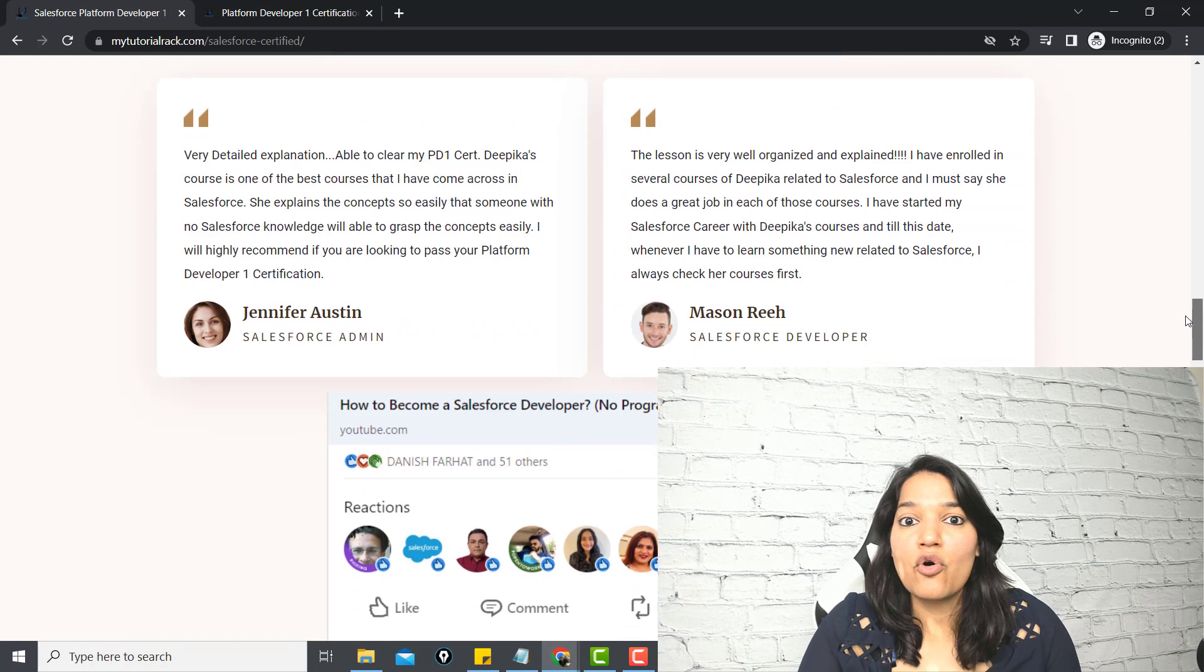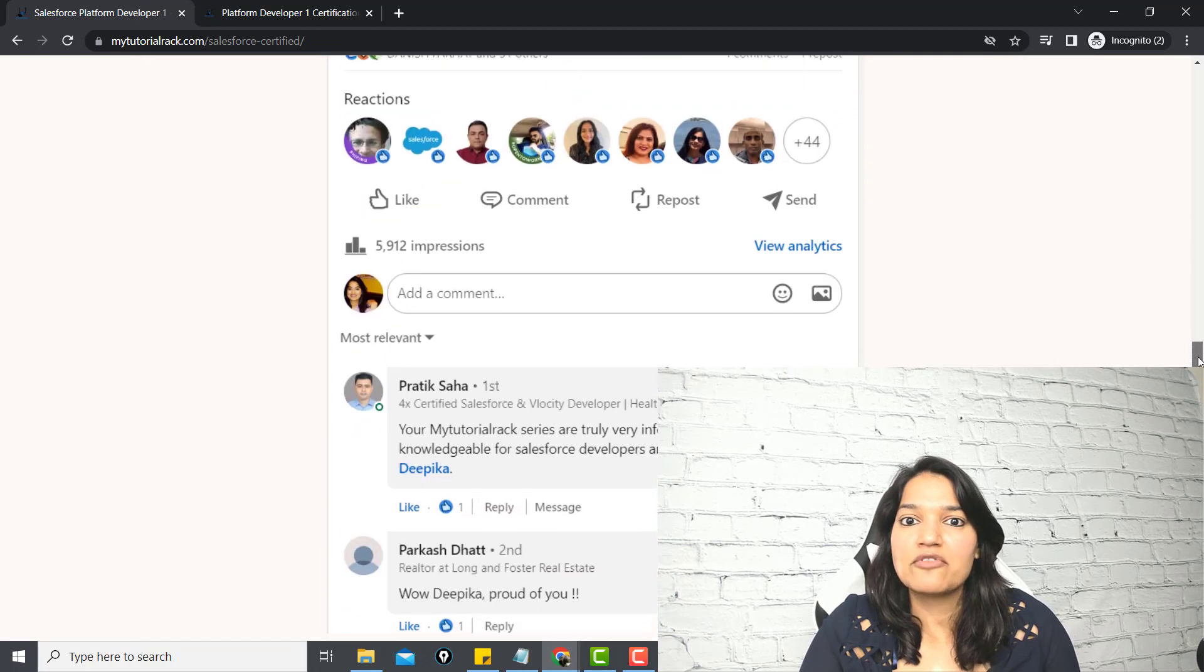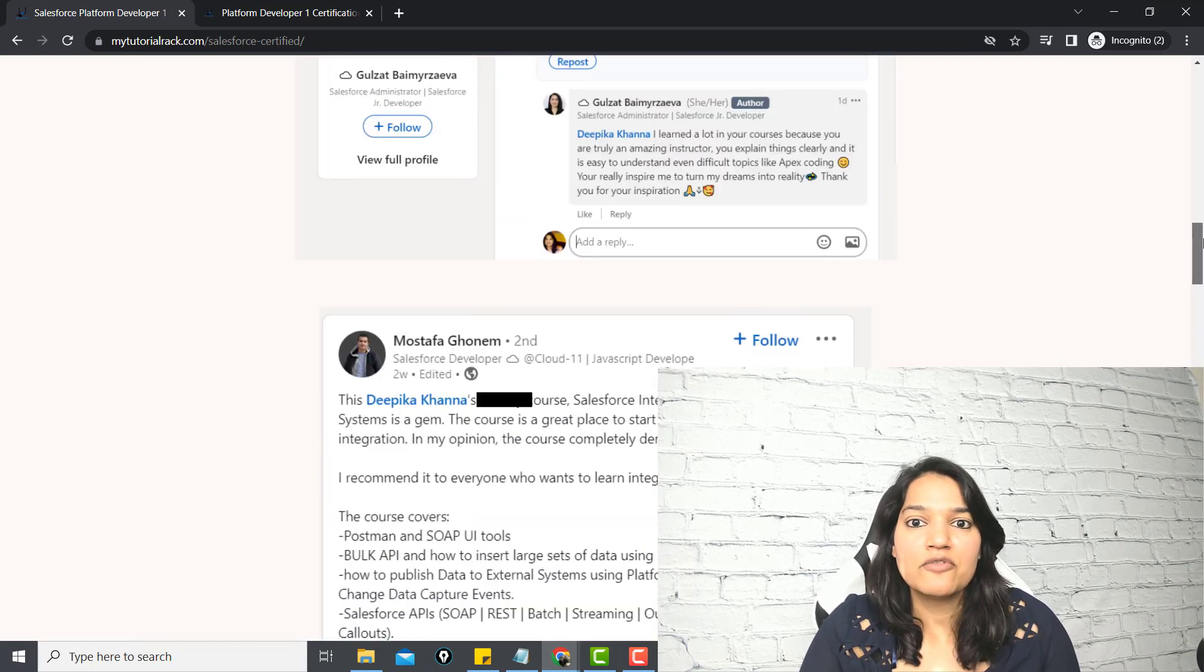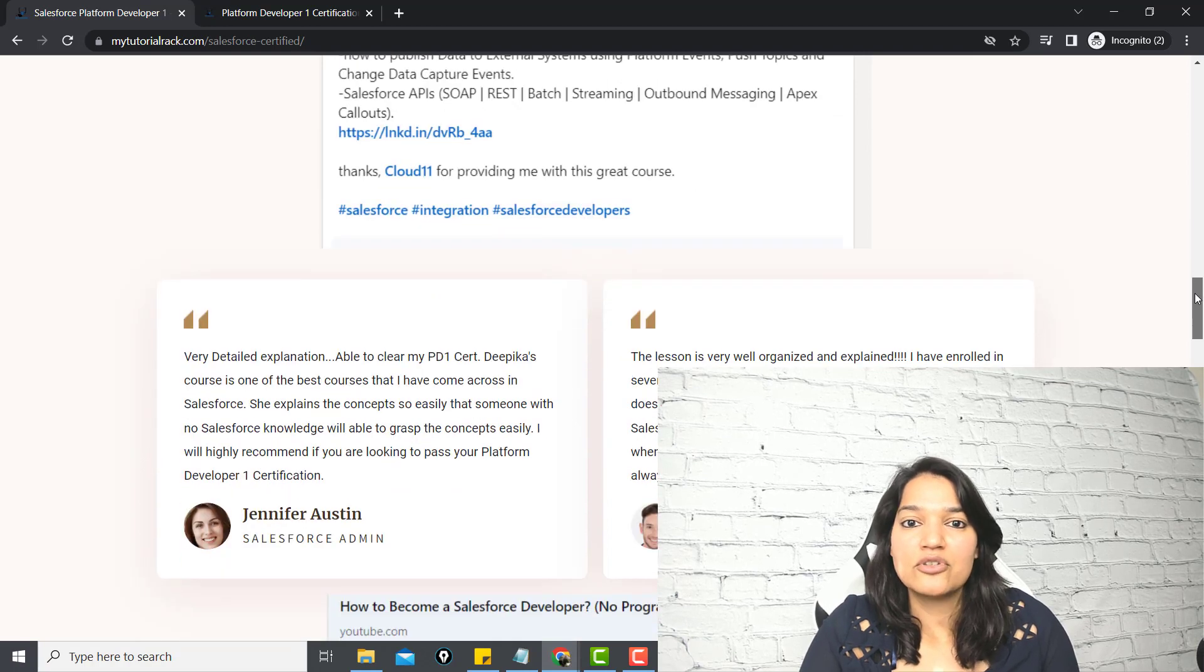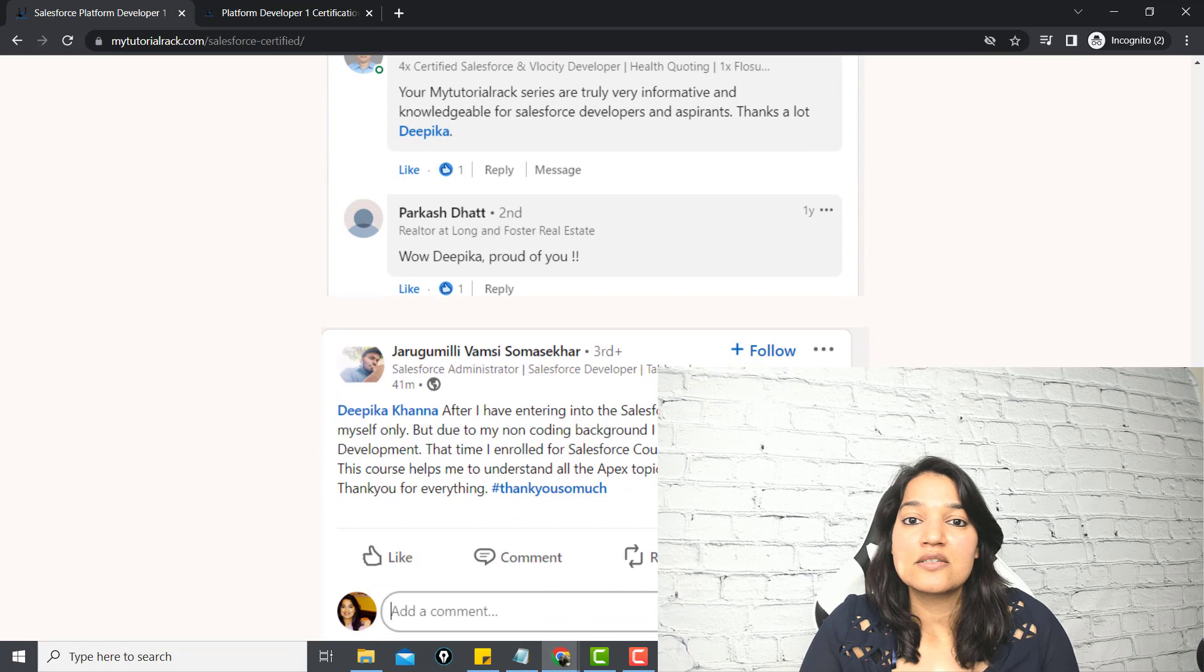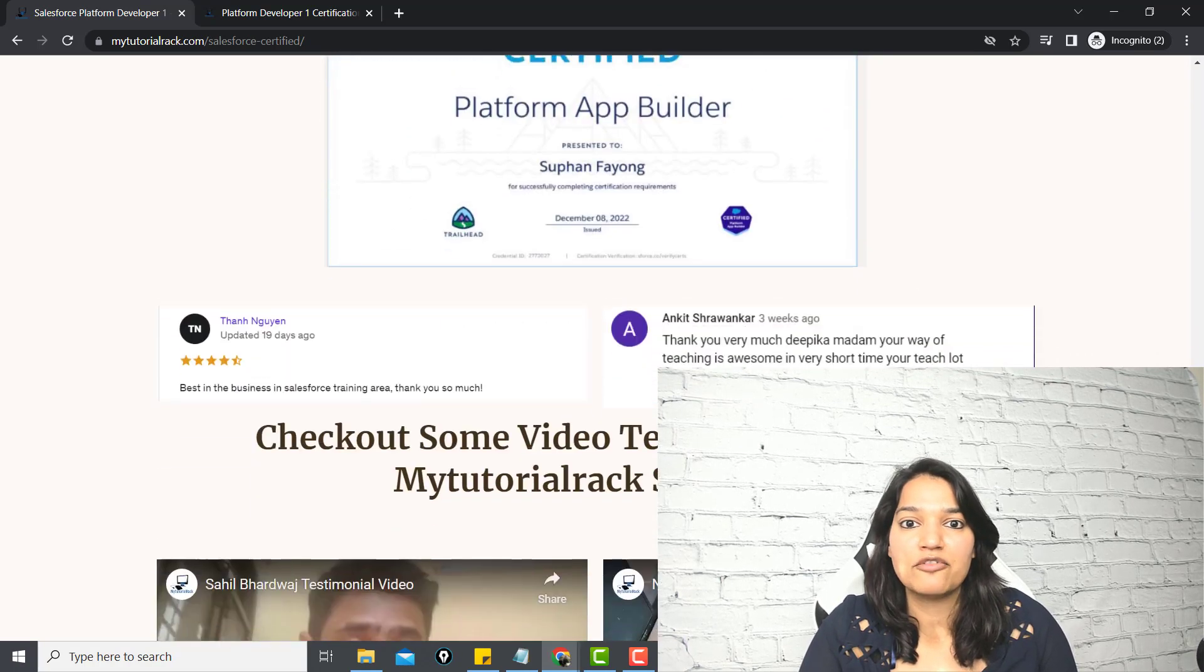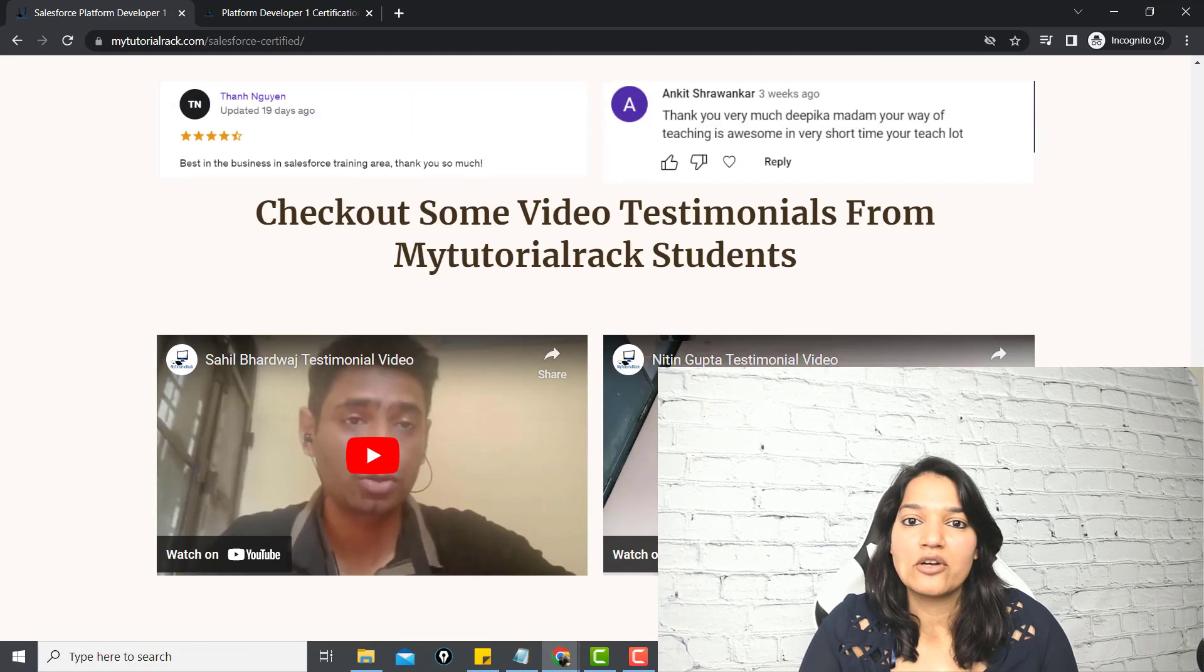This course has great reviews. Check out all the different LinkedIn messages that I have received from students about this course. Some of the students have taken this course without any prior programming knowledge, and now today they are working as Salesforce developers. Some of them have gotten certified because of this course. People have gotten their Platform App Builder certification, Developer certification with just this one course.